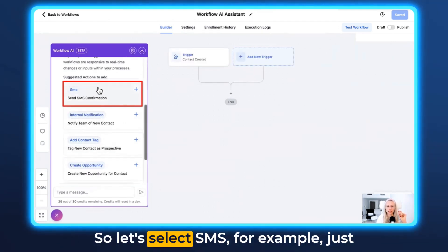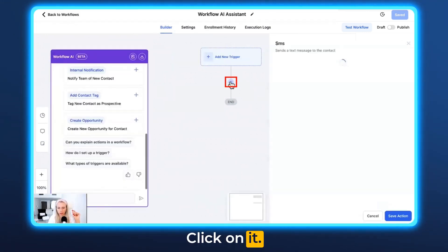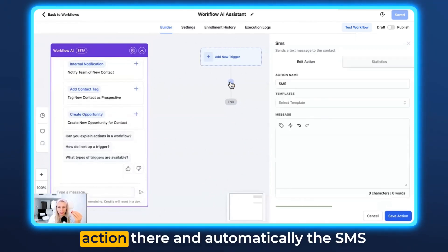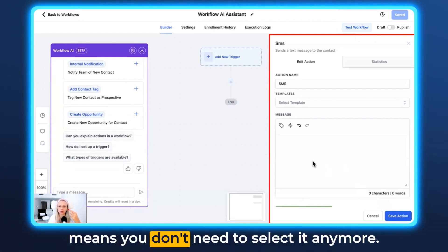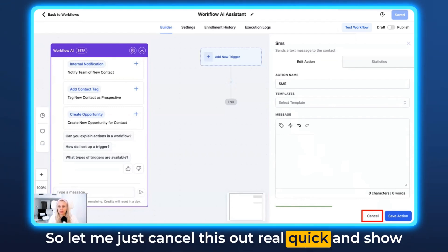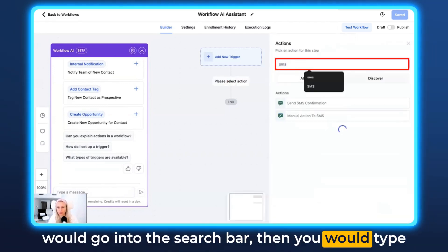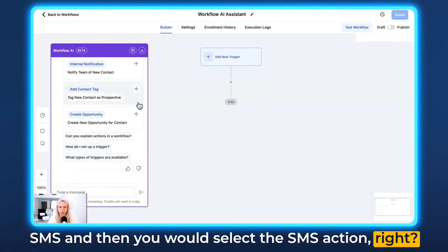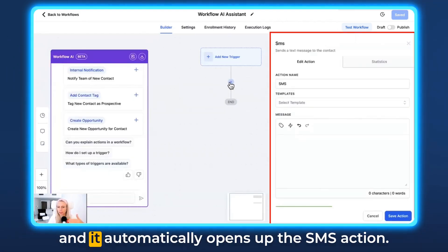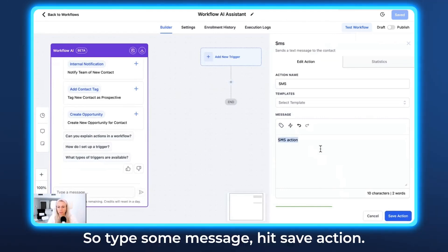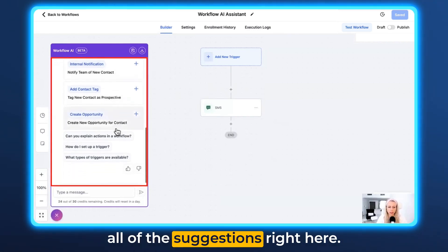Let's select SMS, for example — just click that plus sign and you can see the plus sign starts to shine right here. Click on it because that means you're dropping the action there, and automatically the SMS field on the right pops up already, which means you don't need to select it manually. Typically you would click the plus sign, go into the search bar, type SMS, and then select the SMS action. But with this shortcut you just click on the plus sign, it starts shining, click on it and it automatically opens up the SMS action. Type some message, hit Save Action.